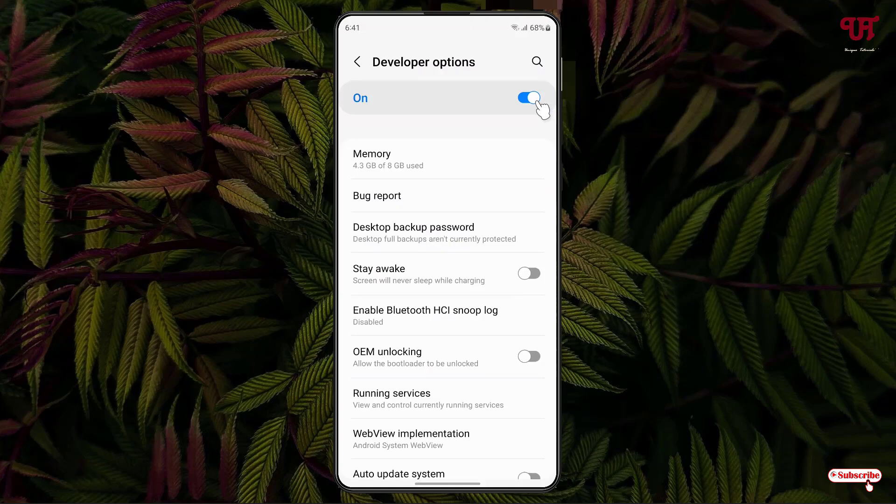And after that here you can see one option written Running Services, just click on it.